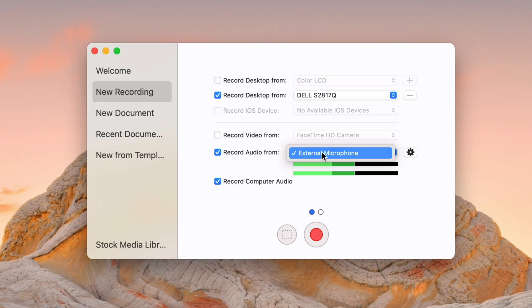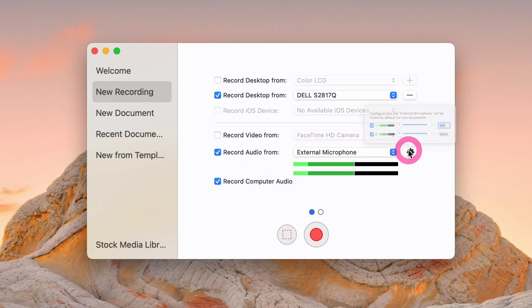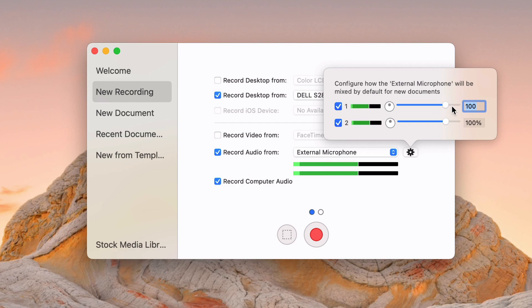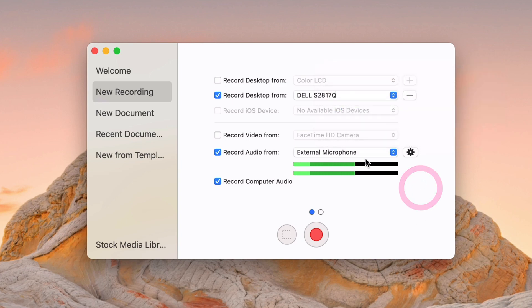But if you have a fancier mic plugged in, you can do that. And there's some settings here, so you can control the levels a little bit to make sure that your volume is correct. I'm not using this for this video, so I'm going to kind of leave that alone.